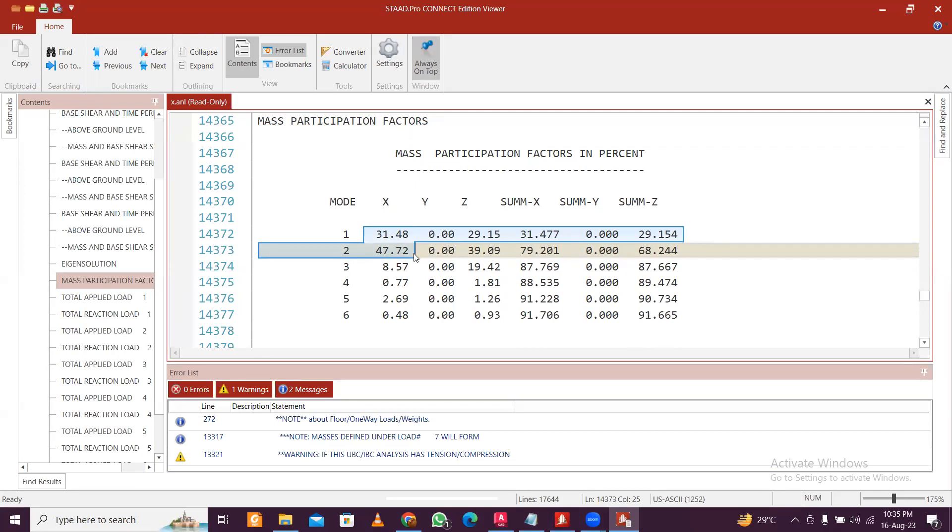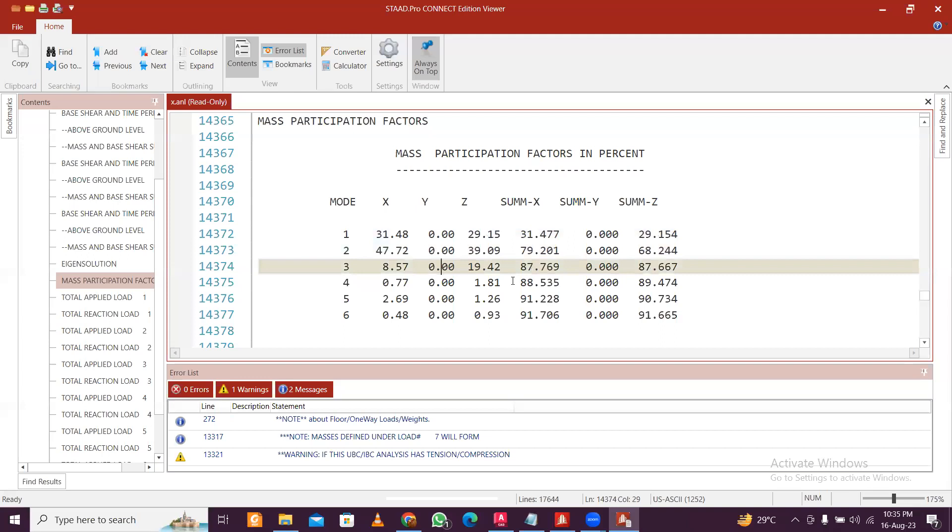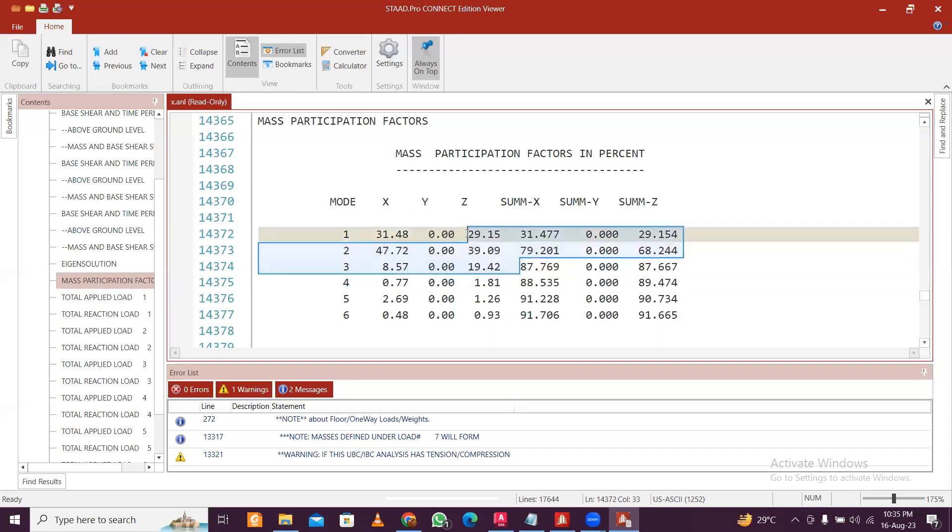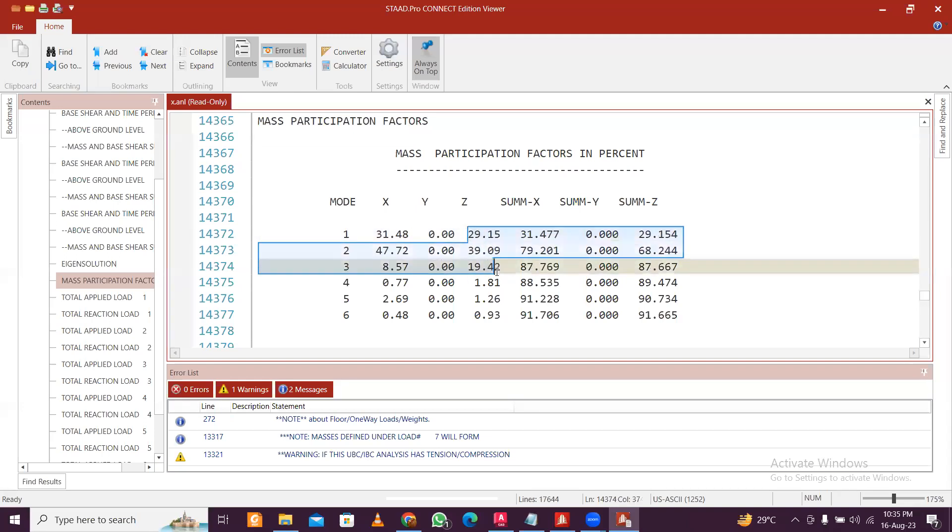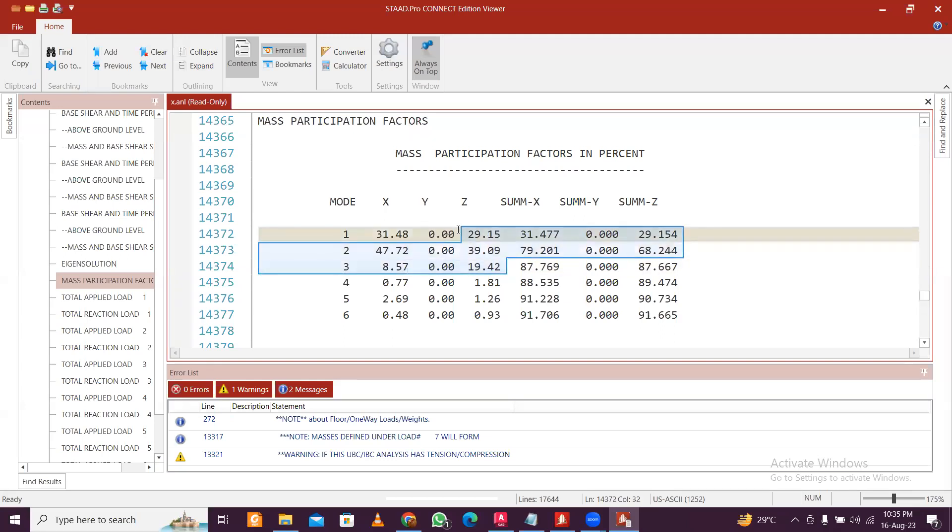So when you see this: 31 and 47, so if you just add 31 plus 47 plus 8, it is 86, so it's more than, it is actually 87 or 88. Similarly, in the X and Z direction you can see that the mass participation factor is more than 65 percent when we add the first three.